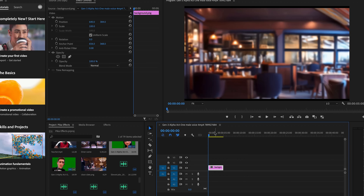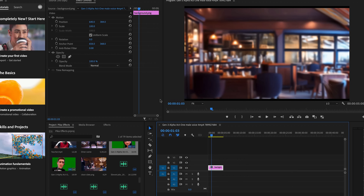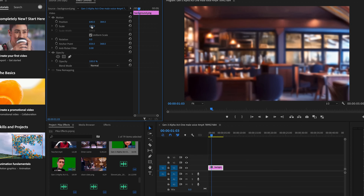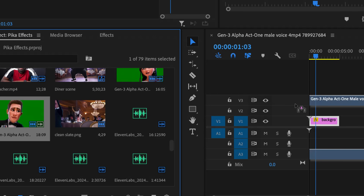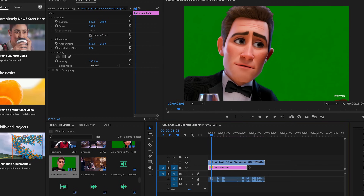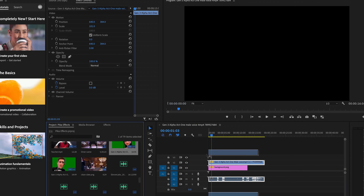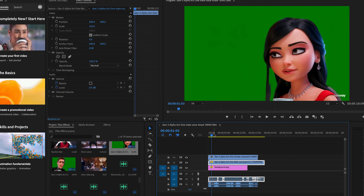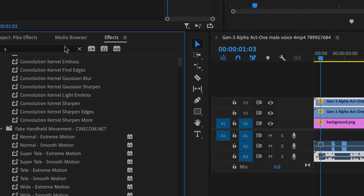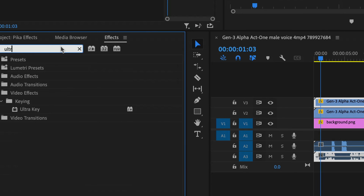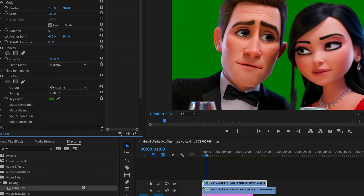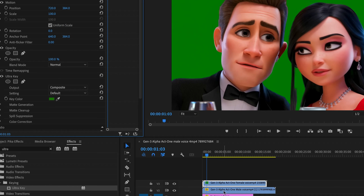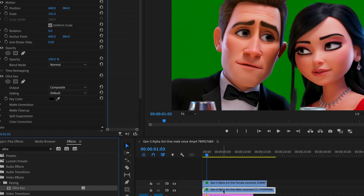Now I'm going to take all of these into my video editor. You could use whatever you like — a free tool like CapCut works. I use Premiere Pro. I'm going to put my clean slate background in the bottom layer, drag the male video on top and scale it to fit, then do the same for the female video. In Premiere Pro, I'm going to use the Ultra Key tool to key out the green background from each character, and now I have both of them added back into the scene.